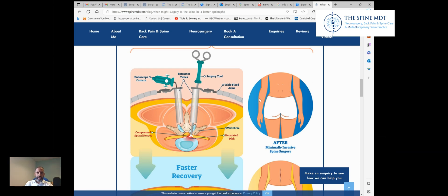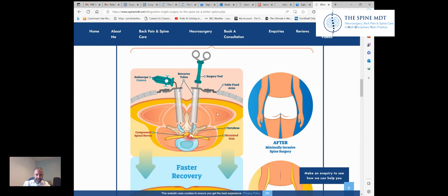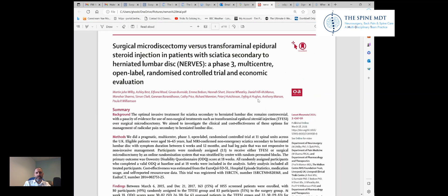I recently wrote a blog about when surgery might be a better option. But before we go into surgery, we can try a targeted injection. Here we have the cross-section of the spine. We can pass a needle — with you under sedation, so you're not really aware of what's going on, but it's not a full anaesthetic — down towards the nerve and inject a mixture of local anaesthetic and steroid around the nerve. That can help take down the swelling around the nerve and alleviate the pain. It's less invasive than surgery and therefore less risky. A recent study comparing patients having an injection for a slipped disc versus an operation showed similar results.